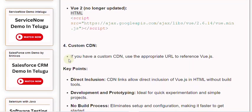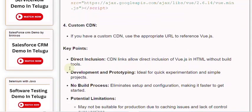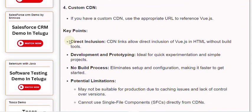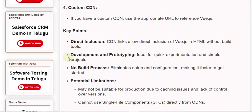Key points: Direct inclusion - CDN links allow direct inclusion of Vue.js in HTML without build tools. Development and prototyping - ideal for quick experimentation and simple projects. No build process - eliminates setup and configuration, making it faster to get started.